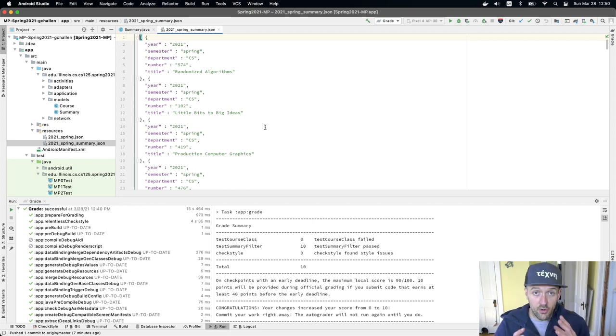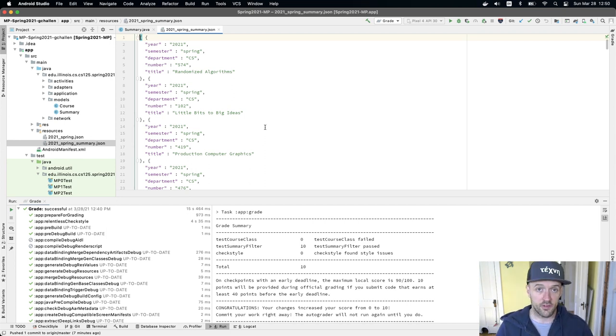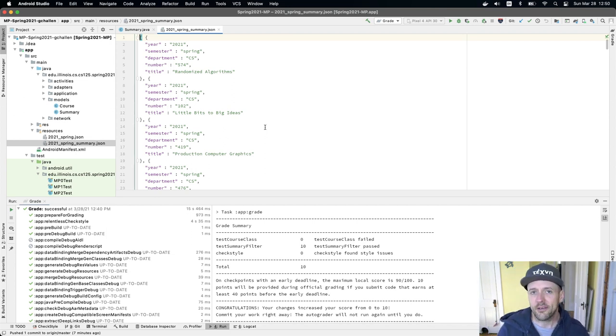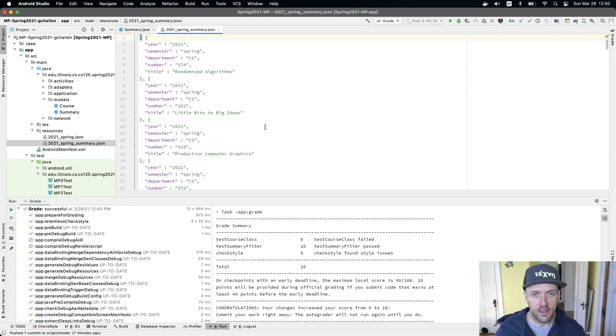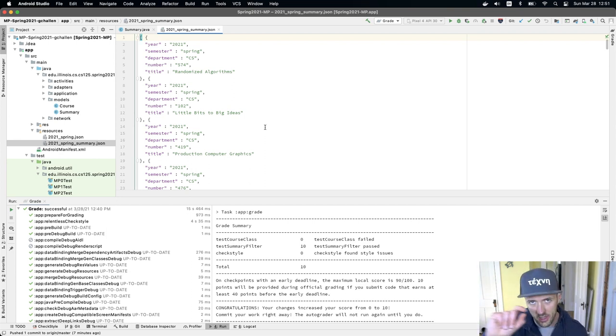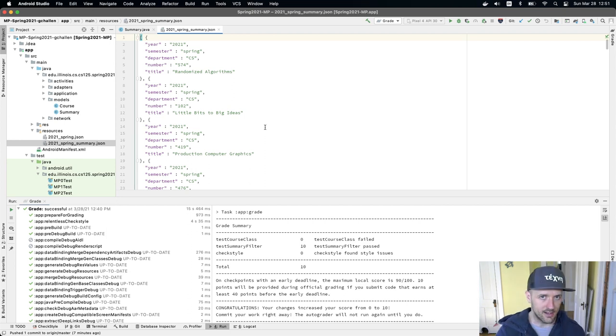And it's the summary information. So your semester, department, number, and title for all the courses in the CS department. Now, the course catalog actually has a lot more information about courses. This was just the information that you use to render that activity display where you showed the name of each course in a list.